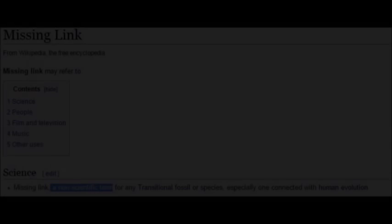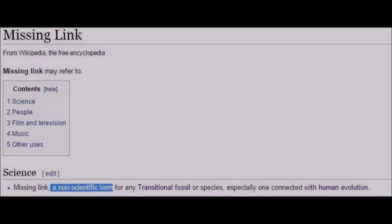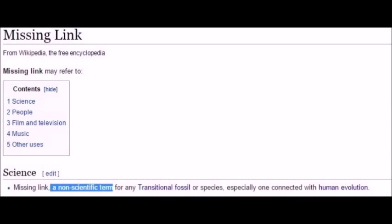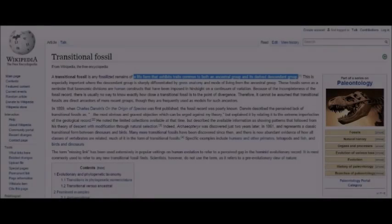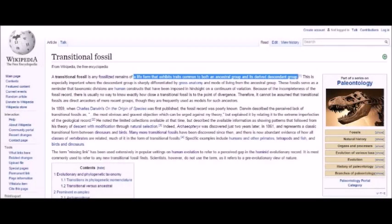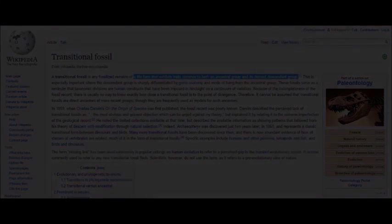To begin, we must really determine what a transitional form is meant to describe. The term 'transitional form' is often used synonymously with the term 'missing link,' usually on both sides of the debate, but this is a bit erroneous. It's a subtle difference, but once you know how the two terms came to be, the differences become clear.